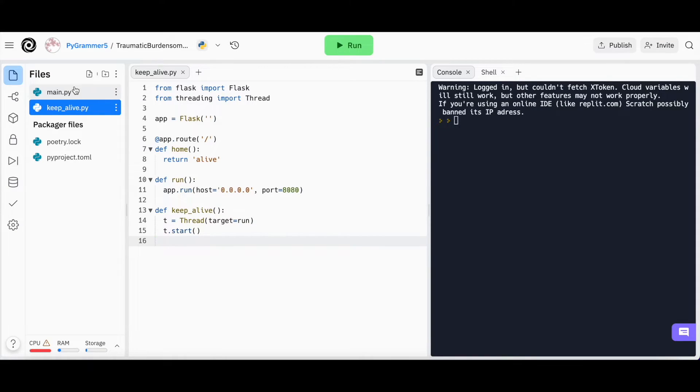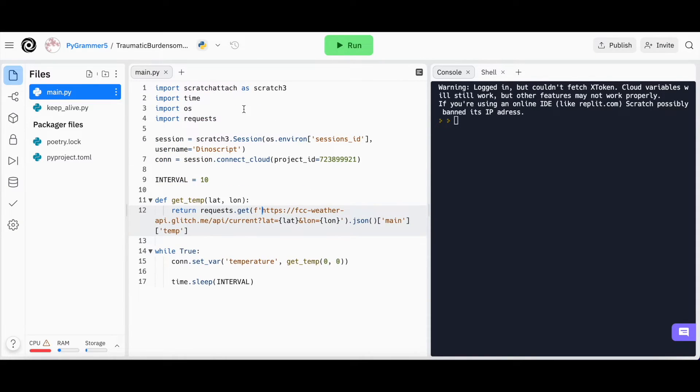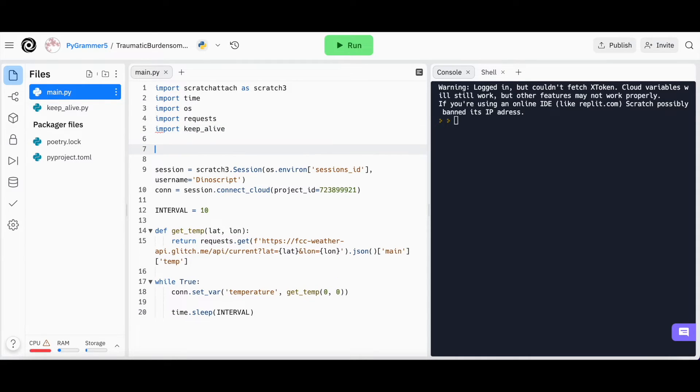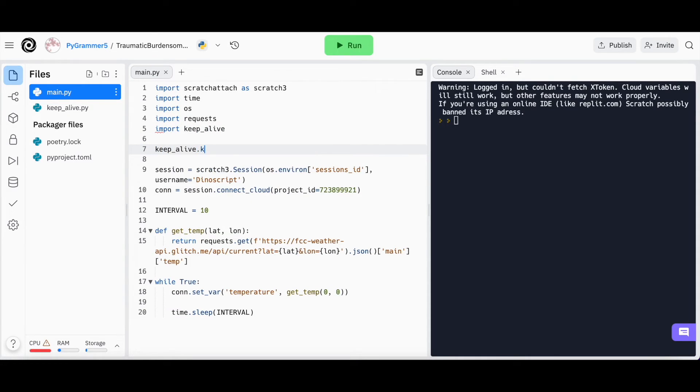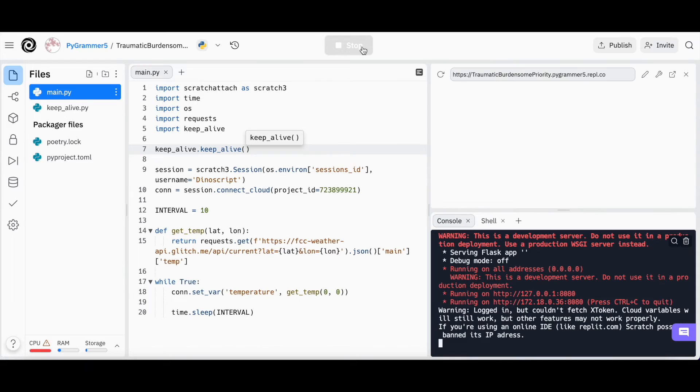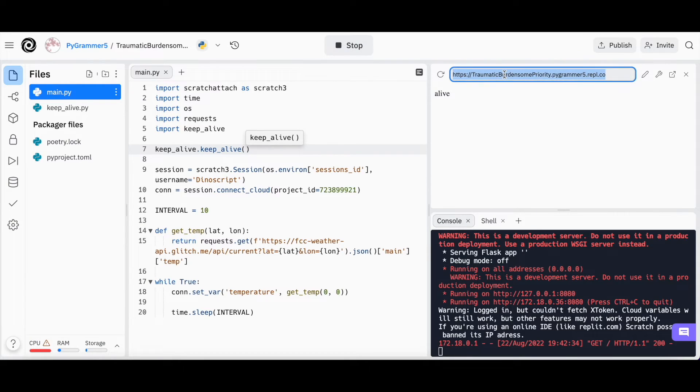In your main.py file, type import keepalive at the top, and then type keepalive.keepalive. Now, when you press the Run button, a window will pop up on the right side of the editor with a URL at the top. This is the URL for the server you just created.